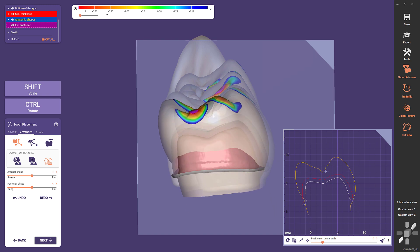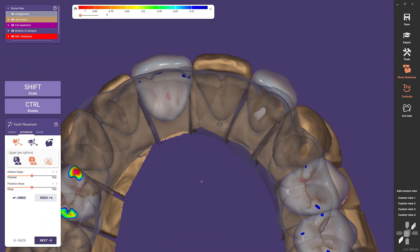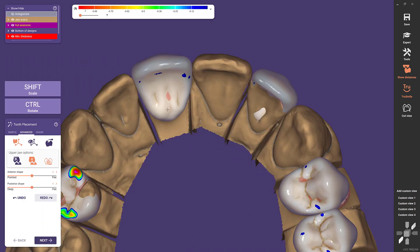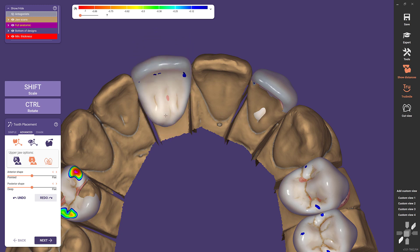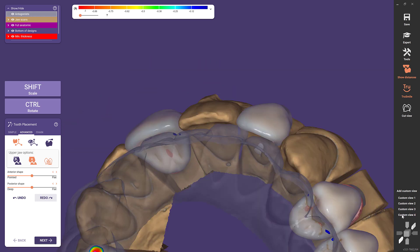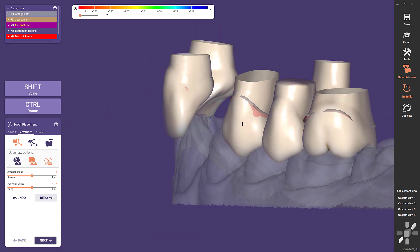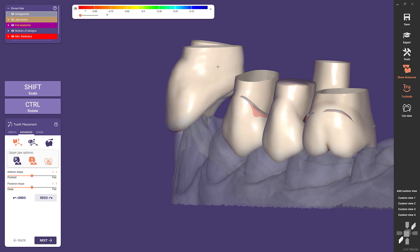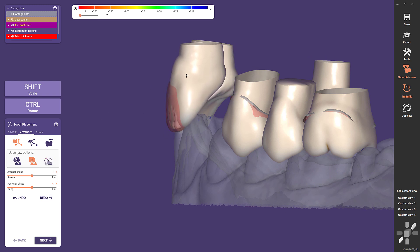Minimum thickness works in combination with different morphing tools. Let's look at its performance together with Instant Anatomic Morphing adaptation on an anterior tooth. Notice how this option enforces the minimum thickness, and compare it to when this option is unselected.